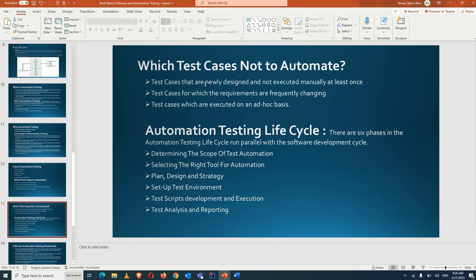Which test cases should not be automated? Test cases that are newly designed and not yet executed manually should not be automated. Automation testing happens on a stable environment. If an environment is not stable and frequent changes are coming, or if the HTML page is changing with new things being added, it becomes very difficult to re-adjust locators, because locators will change as new changes happen or new functionality is added to the application.